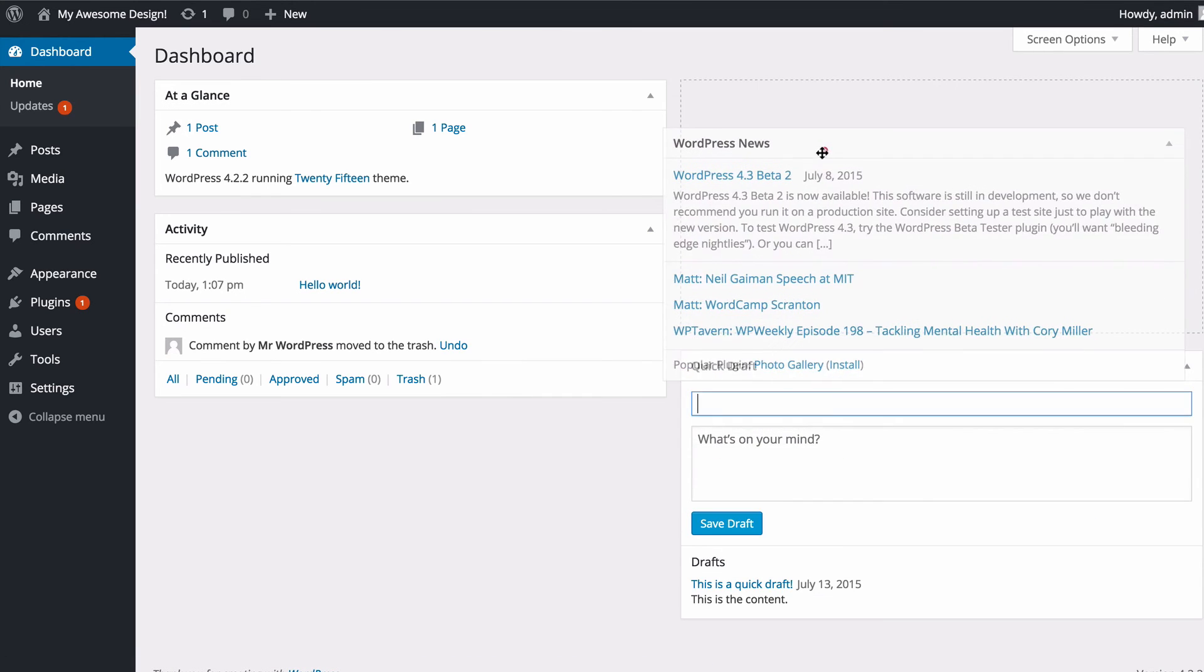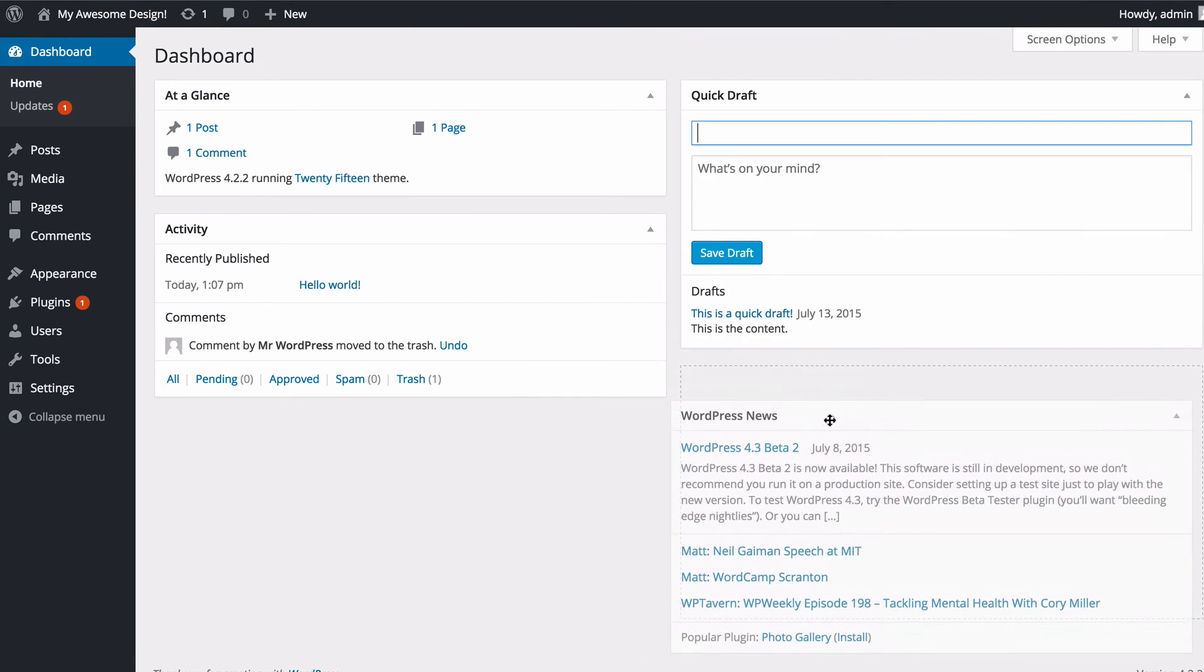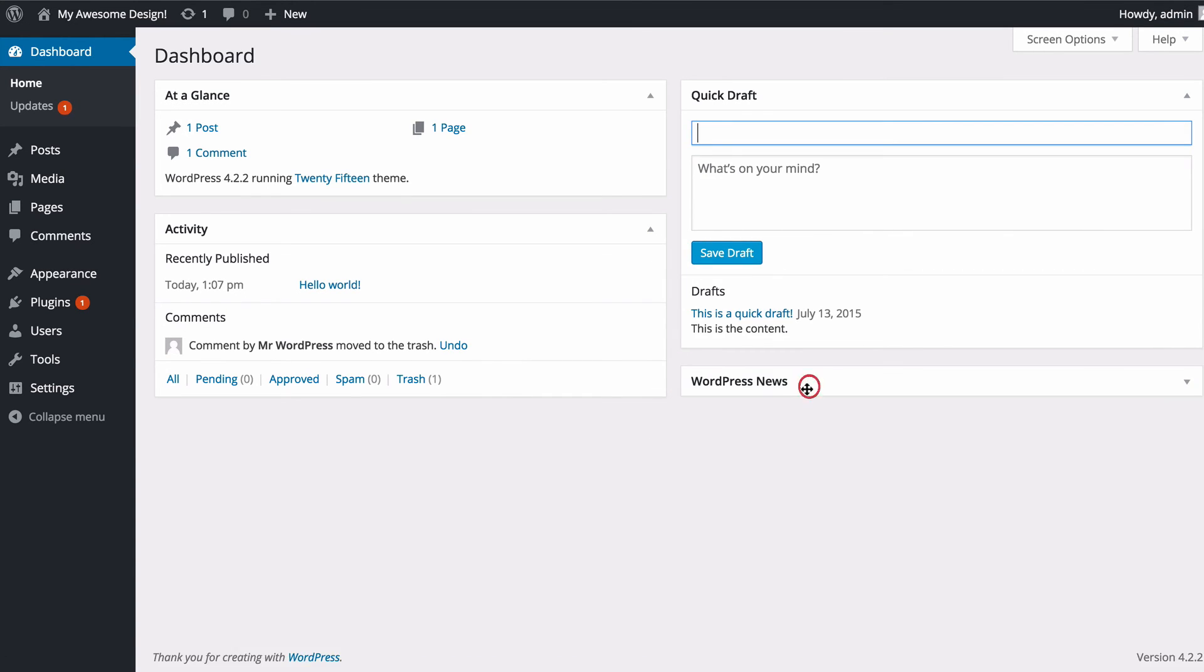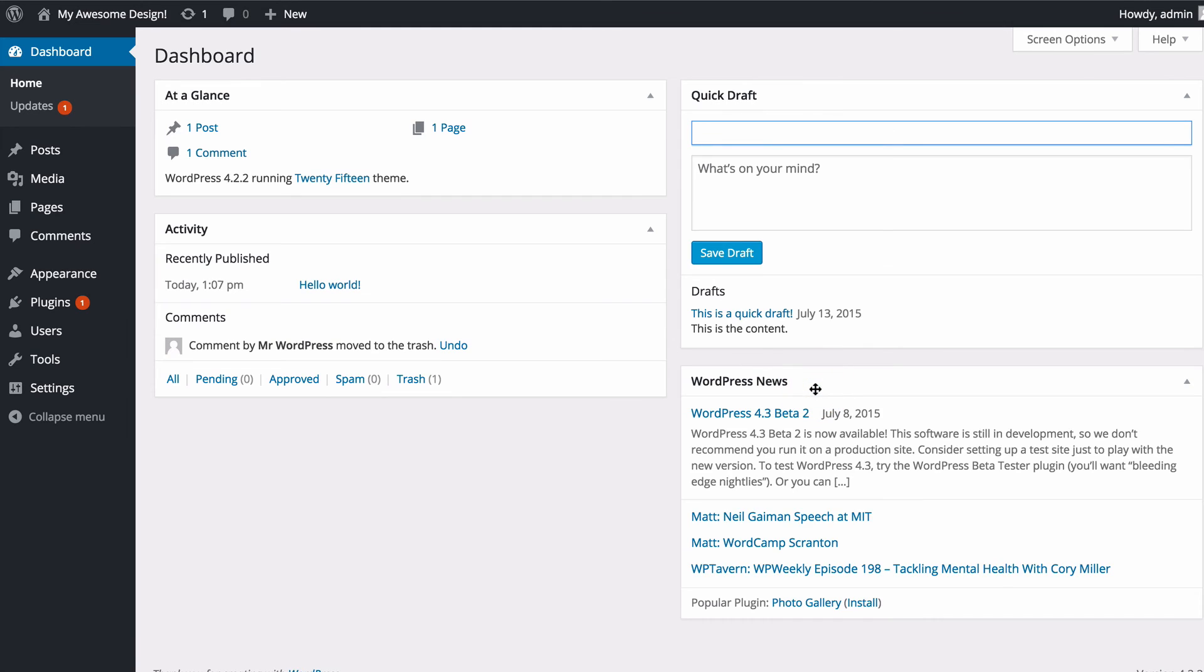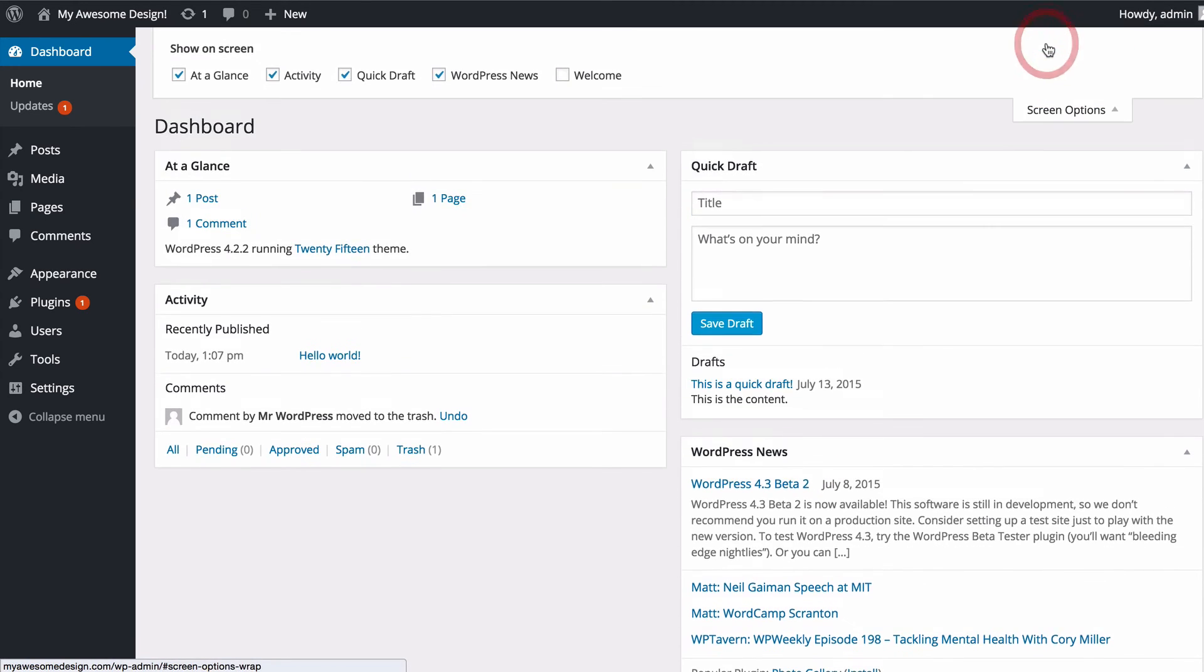All of these boxes you can drag and drop as well as collapse in order to change them around to how you want. At the top you're going to see you have screen options.